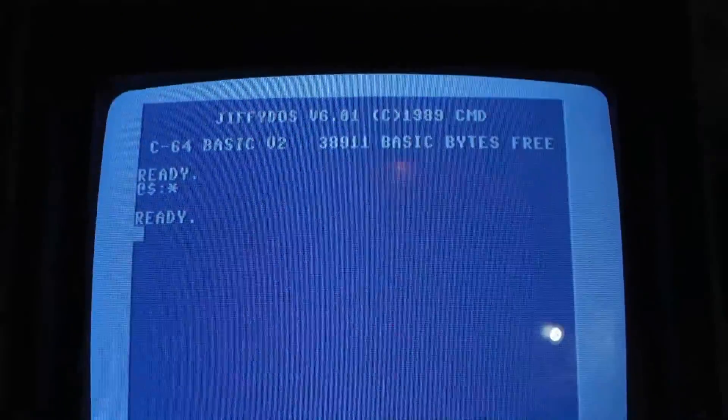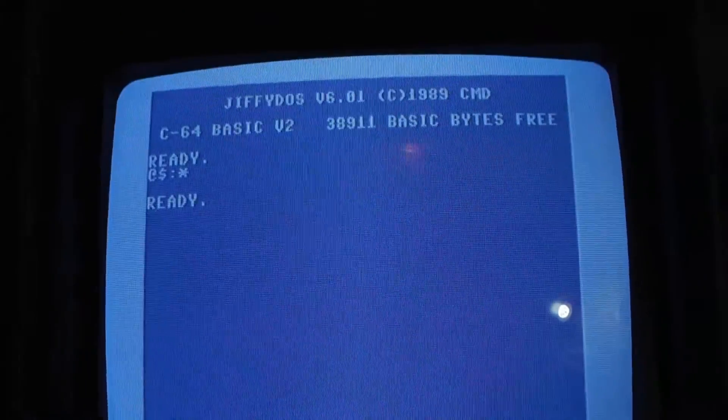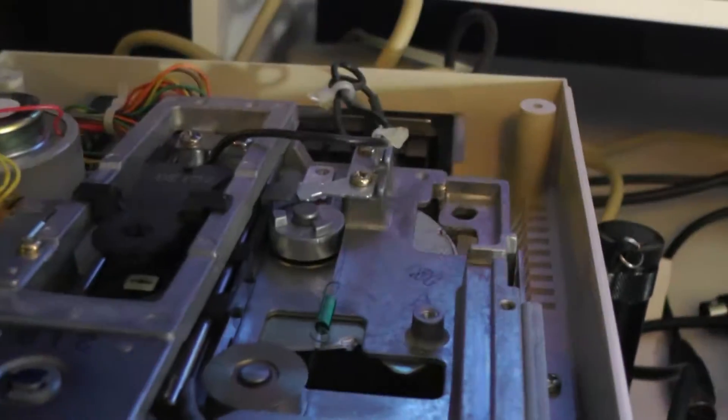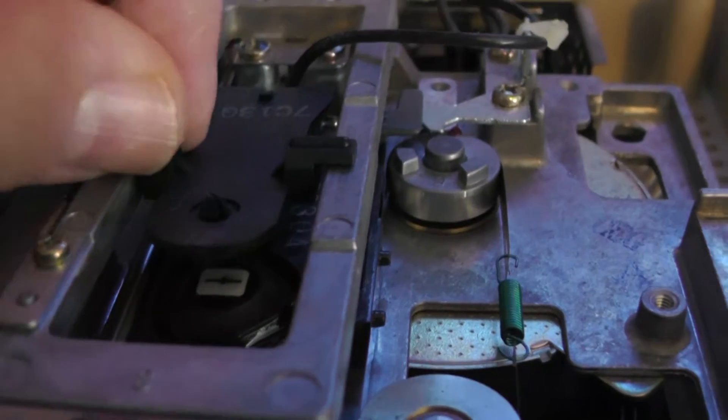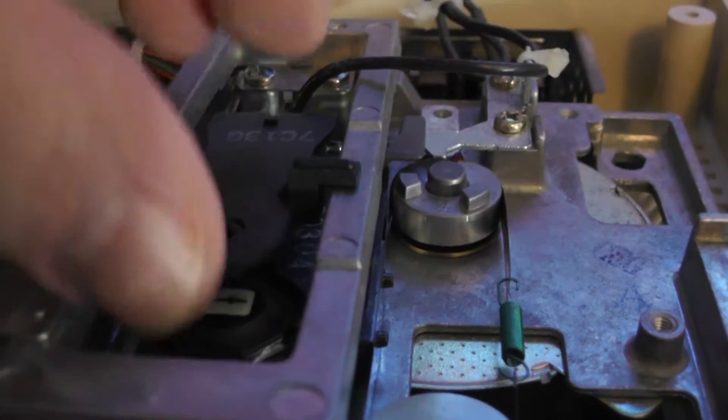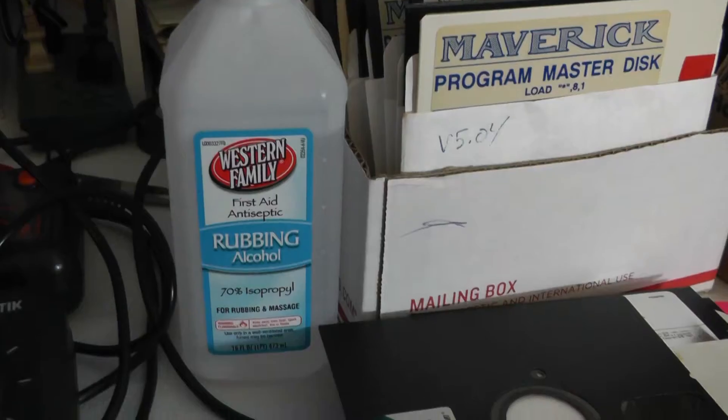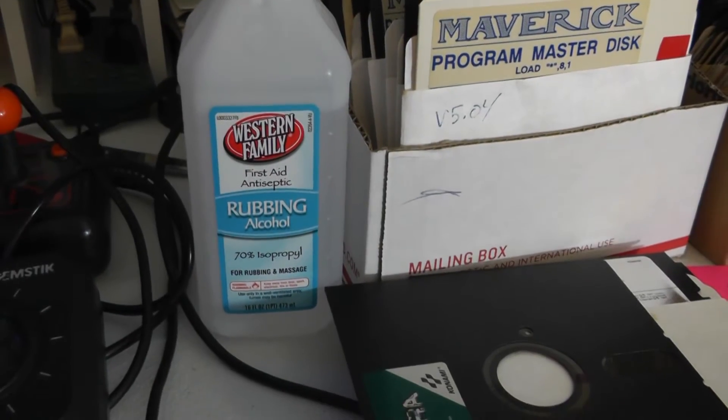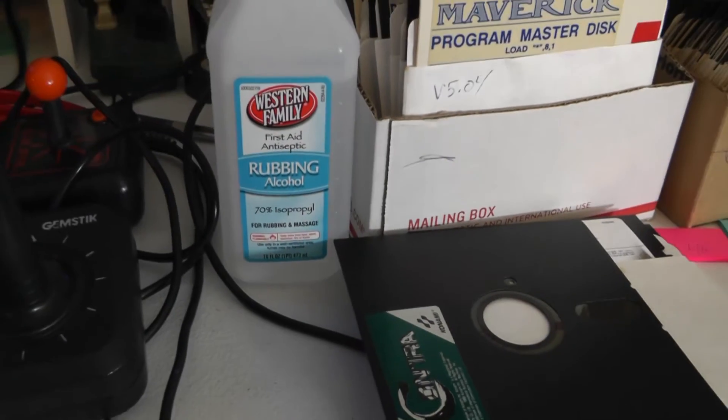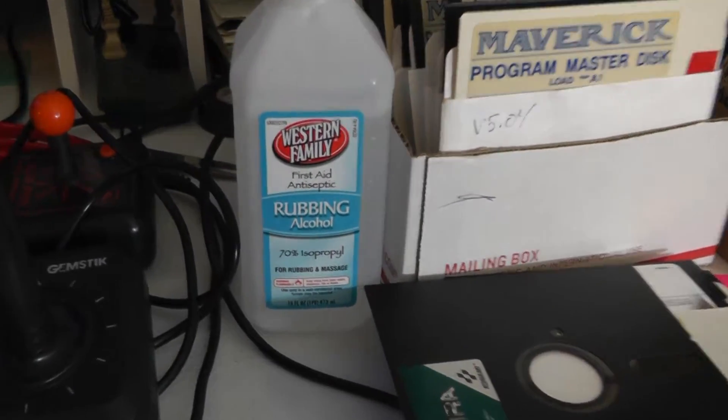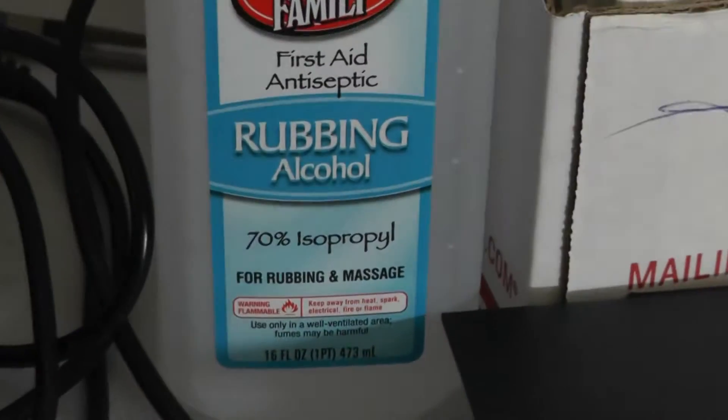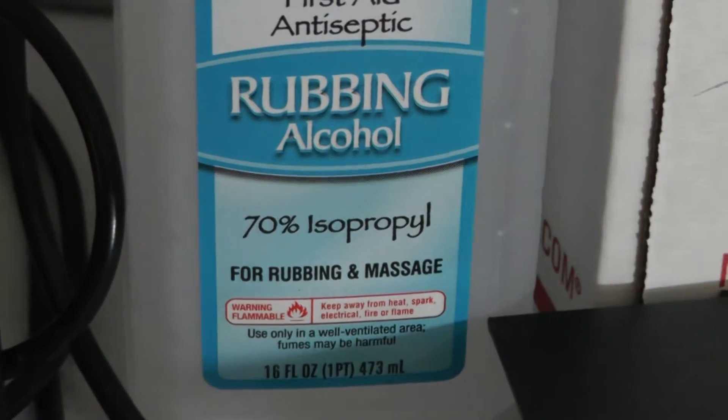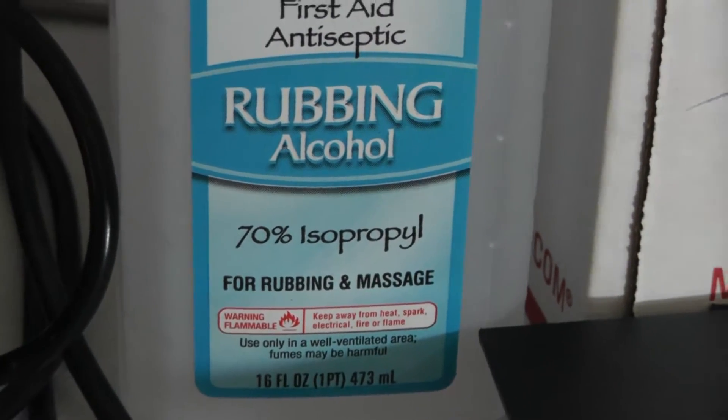So the first thing you want to do, take the disc out and check the read write head. Right here, you want to take some alcohol and clean that. Alright, you're just going to want to use simple rubbing alcohol, 70 or 90 percent.